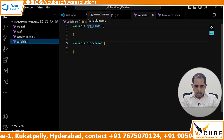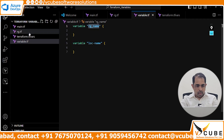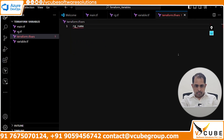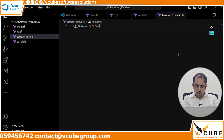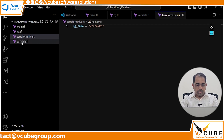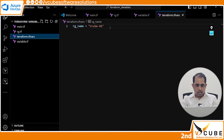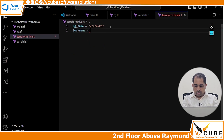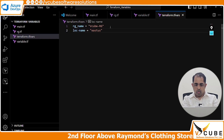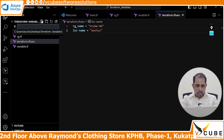In the variable block, whatever you have declared, copy that and provide the value in the tfvars file. So rg_name equals vq-rg, and for location, copy the location variable and give the value — I'll say East US.